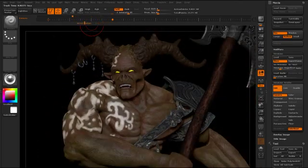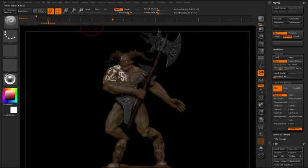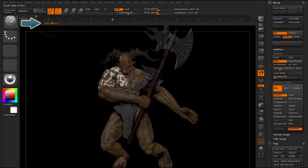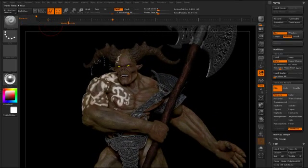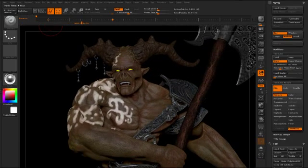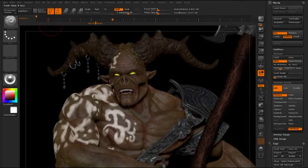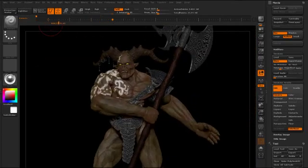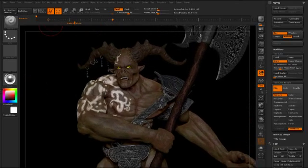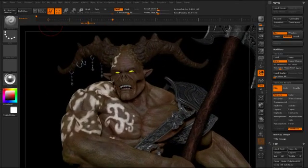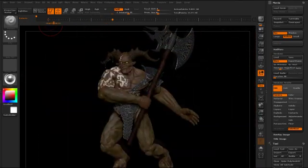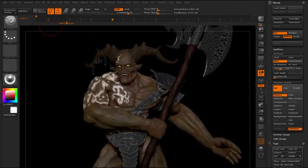We can actually preview this so we don't have to manually scrub it by holding down the Shift key and then left clicking in the area with the time slider. To end the preview animation, simply tap the Control key or the Escape key.